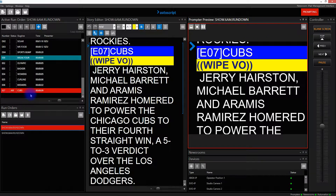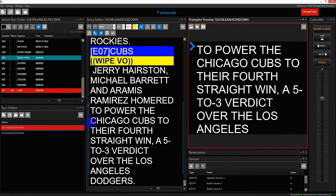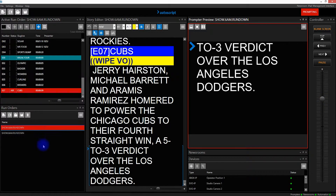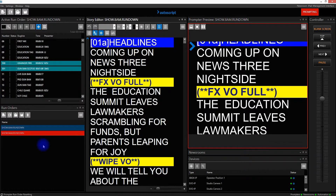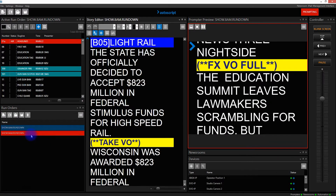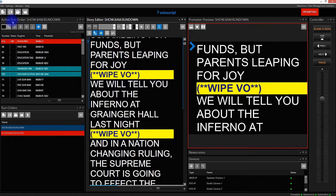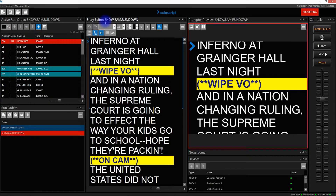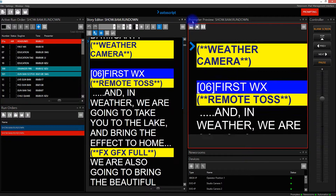Now when I scroll story E07, as we proceed through the story, when I reach the end of story E07 we will automatically roll into the first story of the 8 a.m. rundown. That's now loaded as the active run order. It's loaded in the story editor and is now the prompted story.